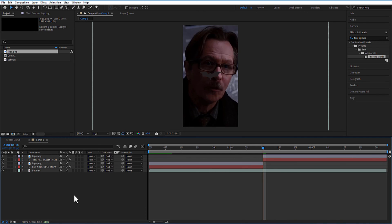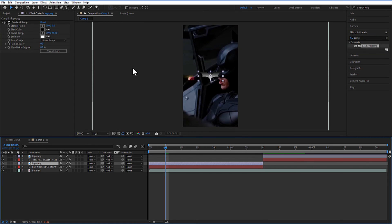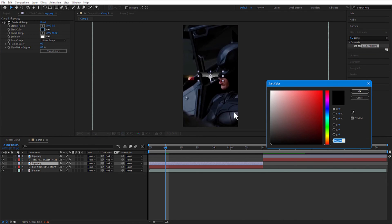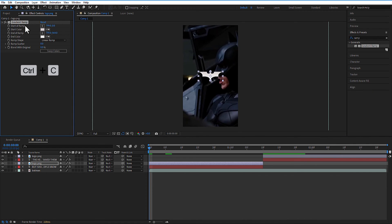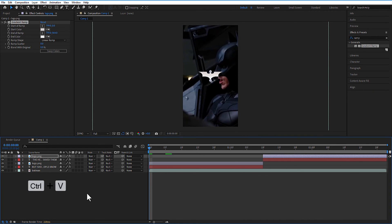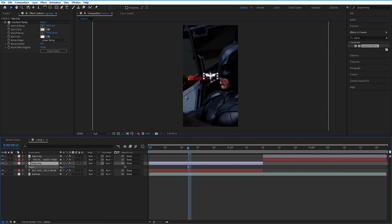Add gradient ramp. Change the start color to white. Copy this gradient ramp and paste it on the other logo layer. Let me change the scale size to 15 and adjust the position.